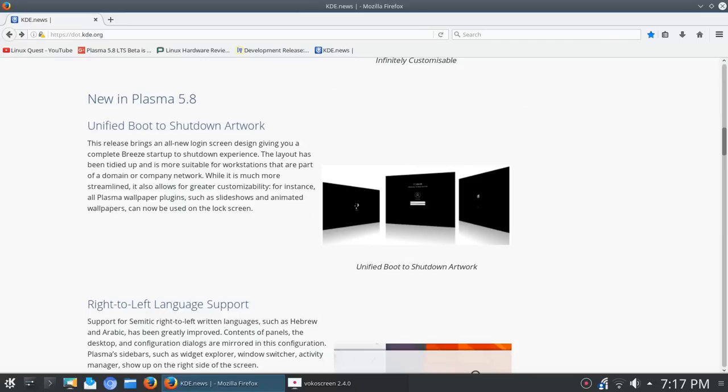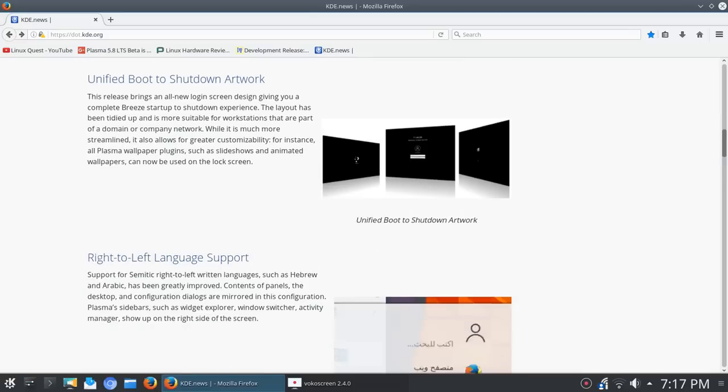But it also allows for greater customizability. For instance, all Plasma wallpaper plug-ins such as slideshows and animated wallpapers can now be used on the lock screen.